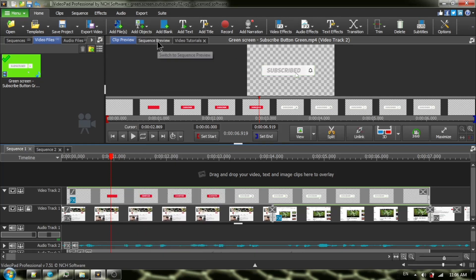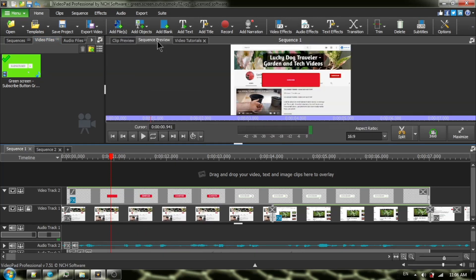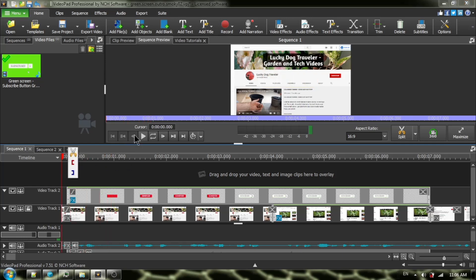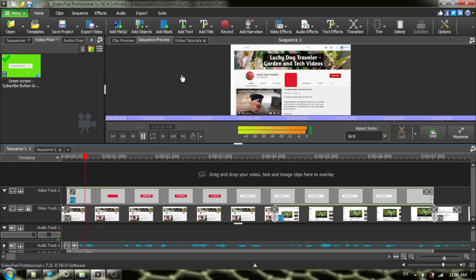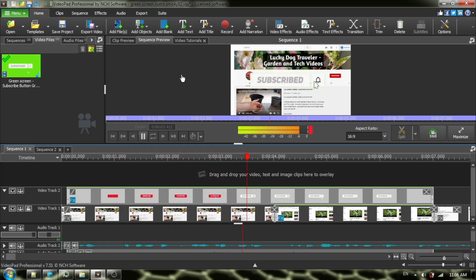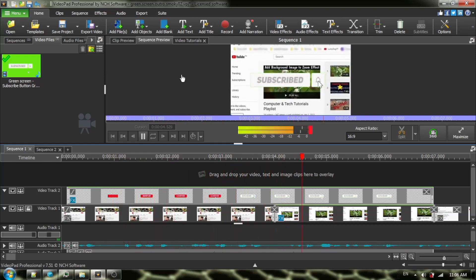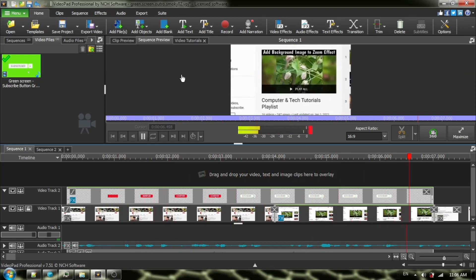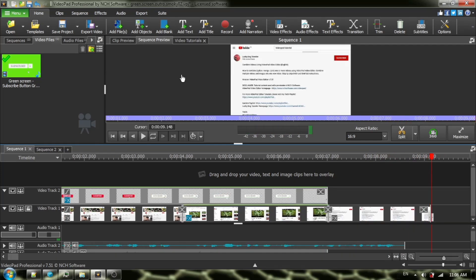I'm going to close the dialog box and take a look in our sequence preview. Looks pretty nice.